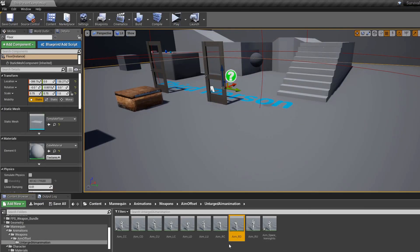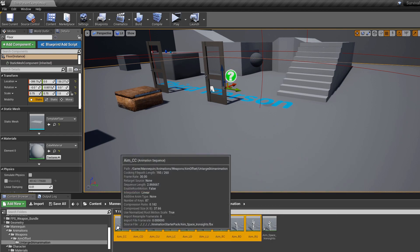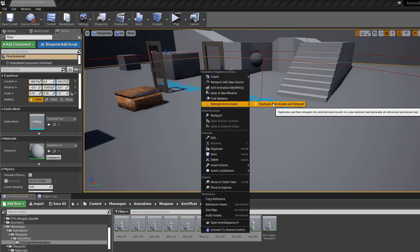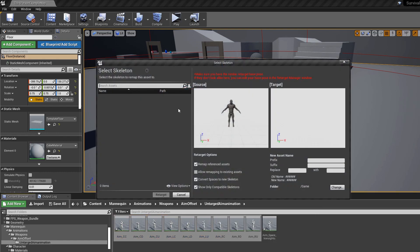Now we have all nine animations: center center, center down, center up, left center, left down, left up, right center, right down, and right up. Now we need to retarget them. Select all of them, right-click, go to retarget animation assets, and choose duplicate animation assets and retarget.